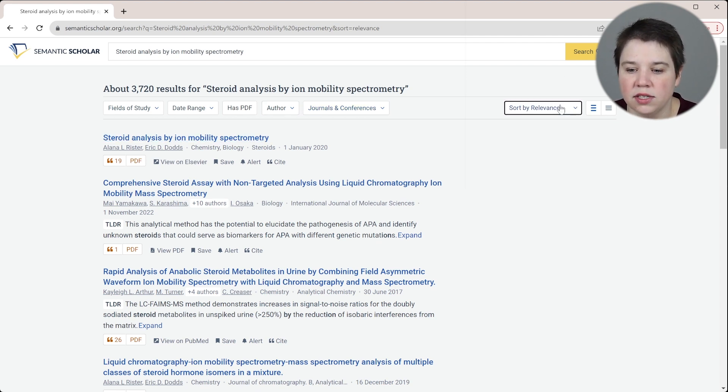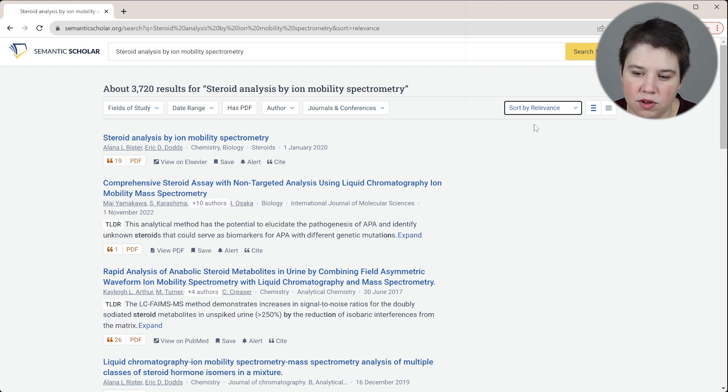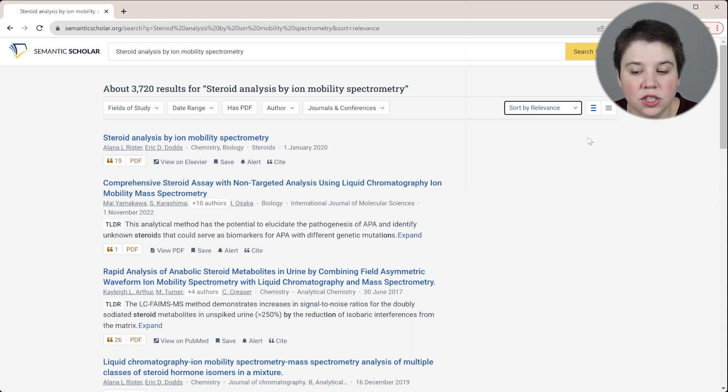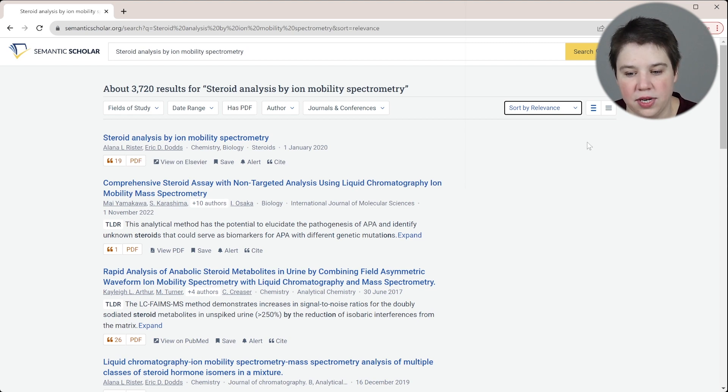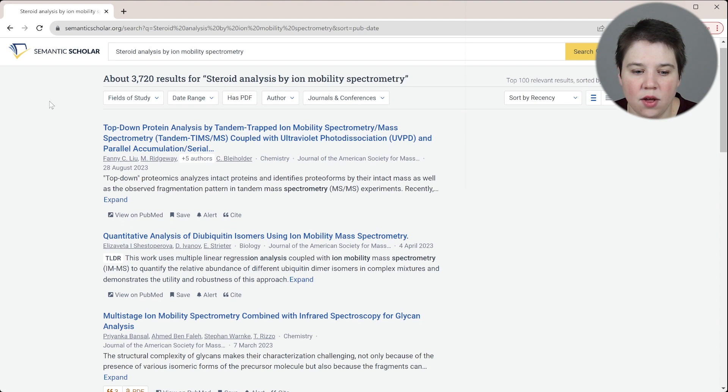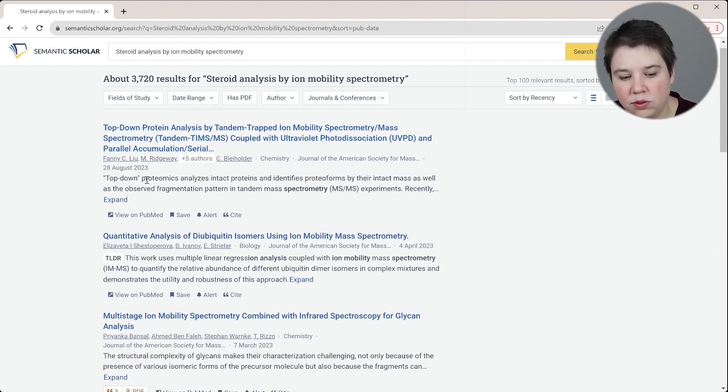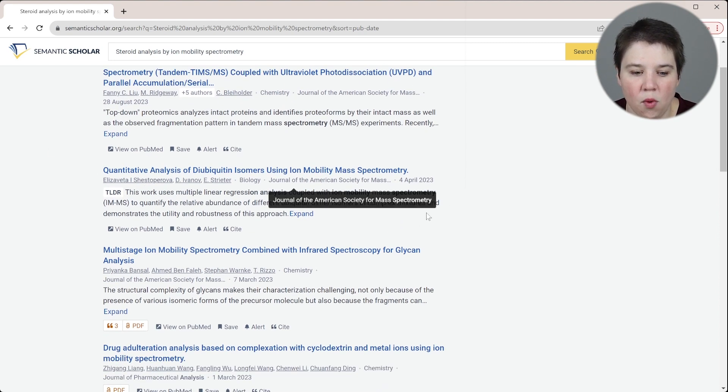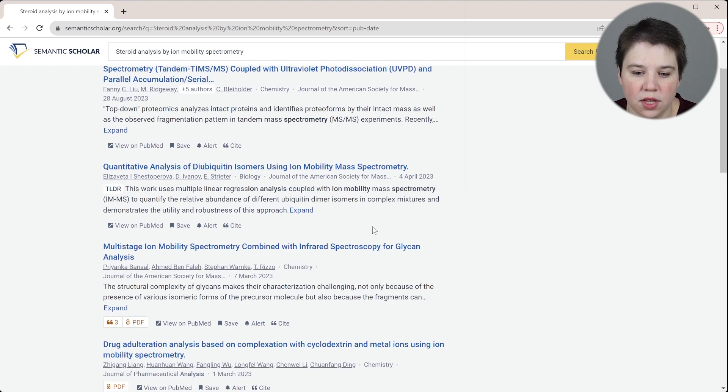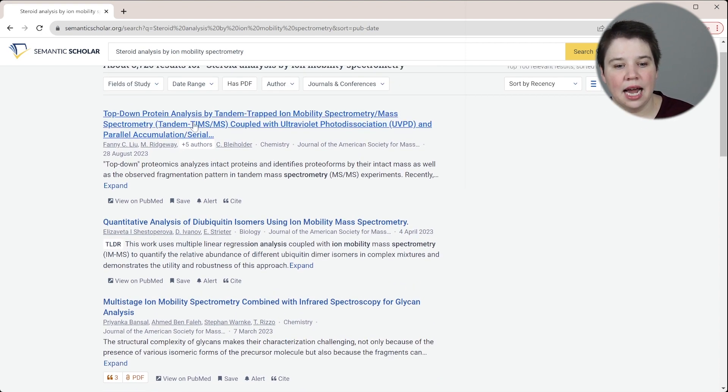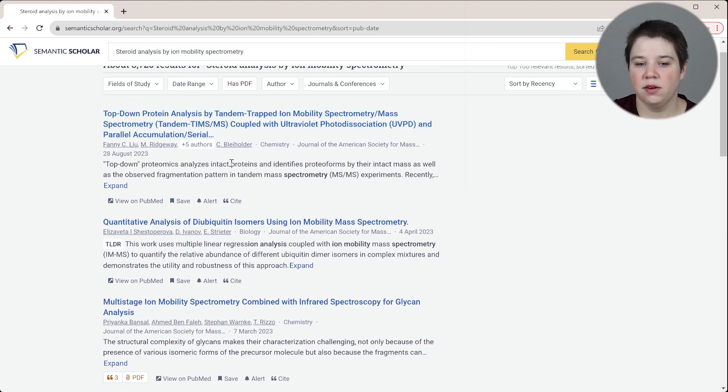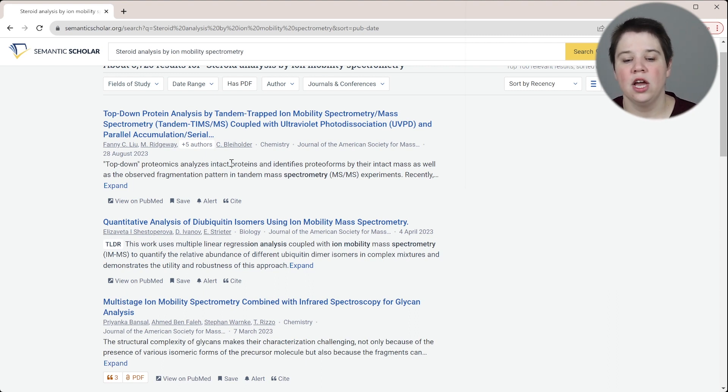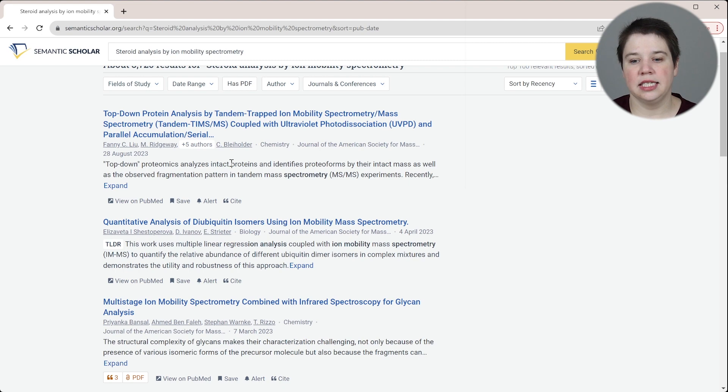You also have these sorts. You can sort by relevance, citation count, most influential papers, and then recency. If we sort by recency, you can see now we're getting some from August 2023. This is only a few weeks ago, more from 2023. But you can see that neither of these are actually talking about steroids and ion mobility, they're really only talking about ion mobility. So we're removing that relevancy to get to recency.